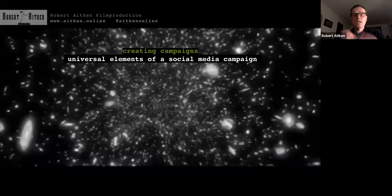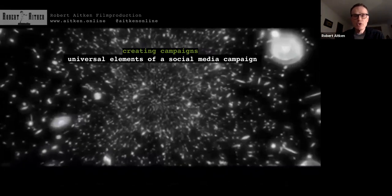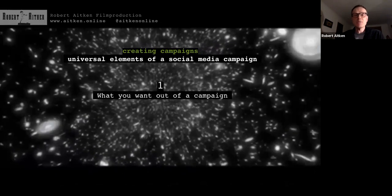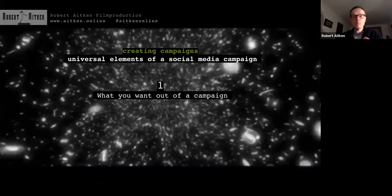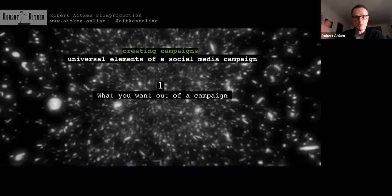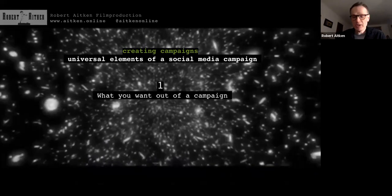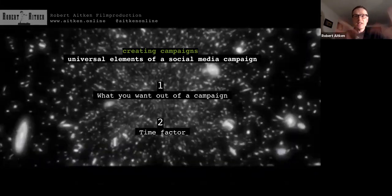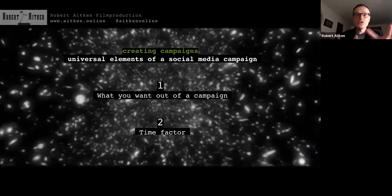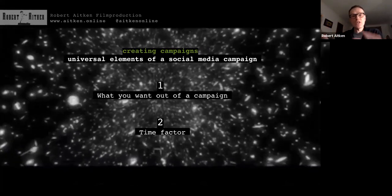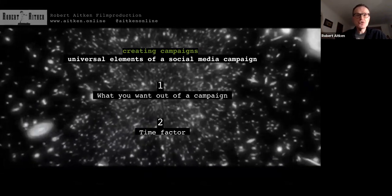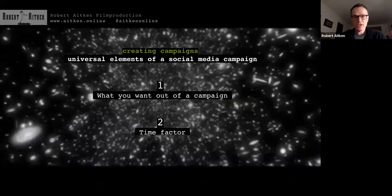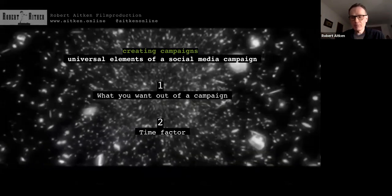Let's start at the beginning with the universal elements of a social media campaign. There are two intrinsic things: first, what do you want to get out of the campaign — that might be different for different people and projects. Second, the time factor — the time you have to do it, and the time the campaign and event will have. Those are your two universal elements to hang everything on.